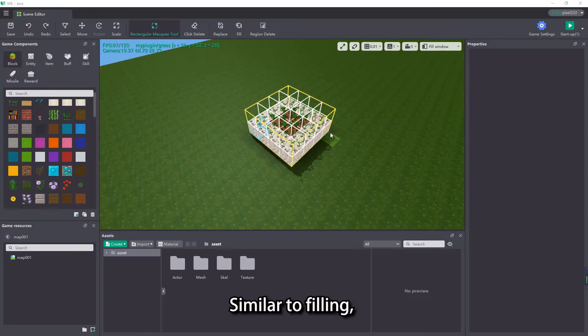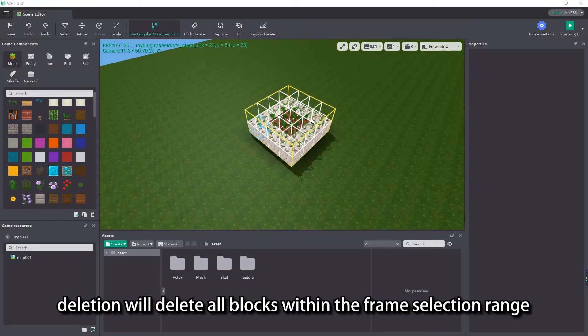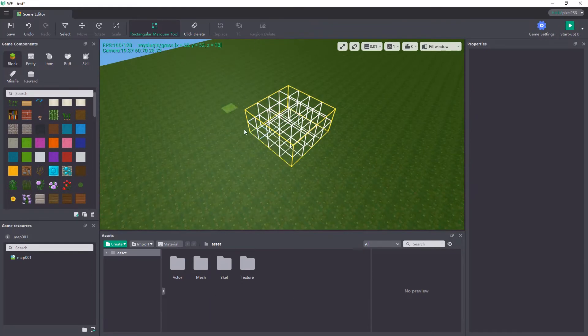Similar to filling, deletion will delete all blocks within the frame selection range.